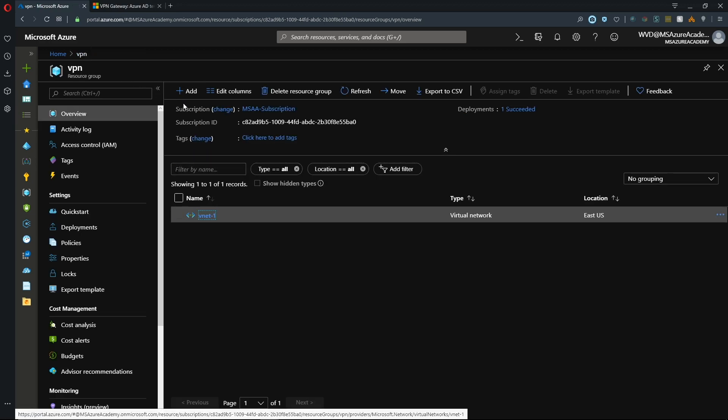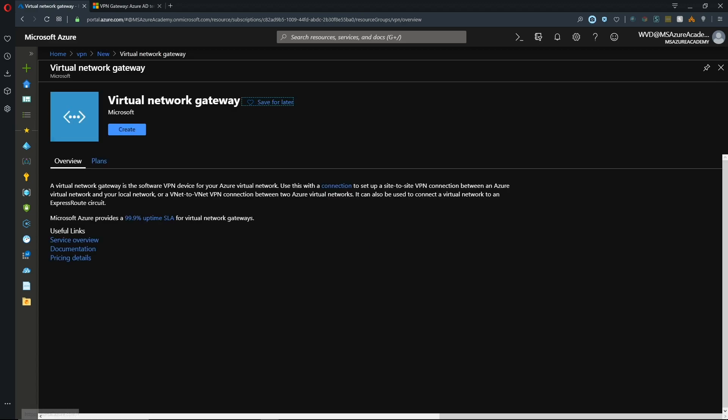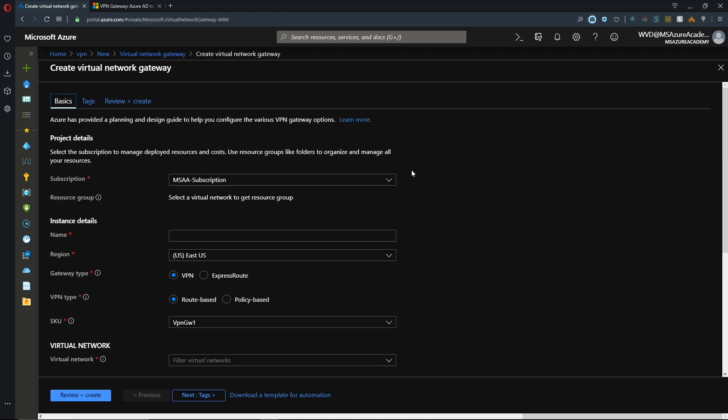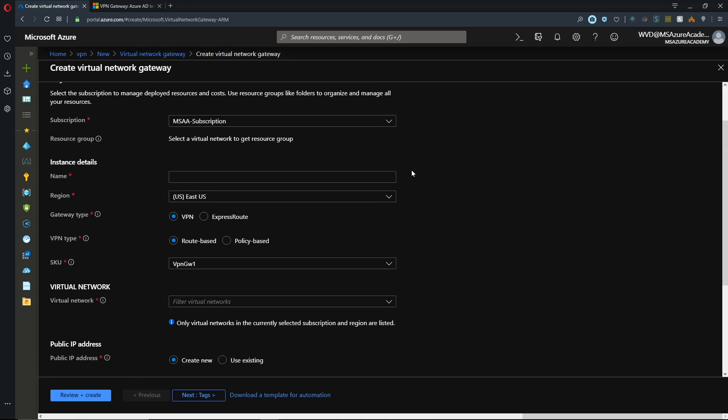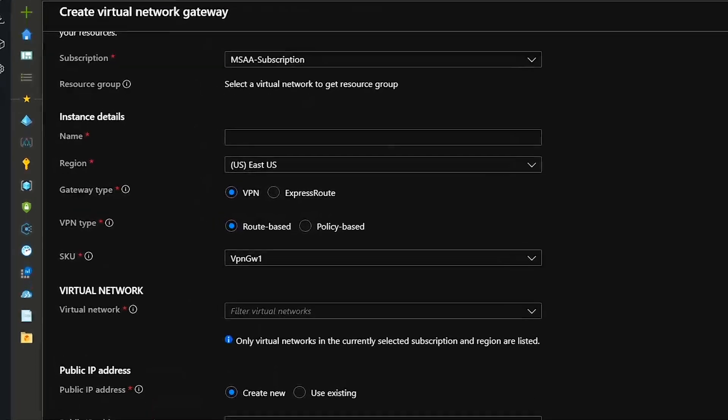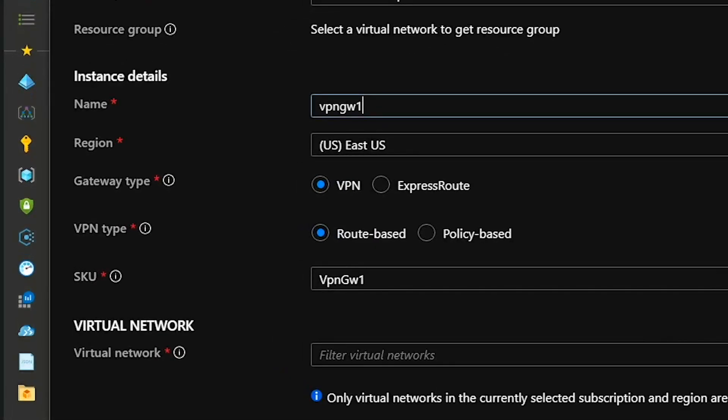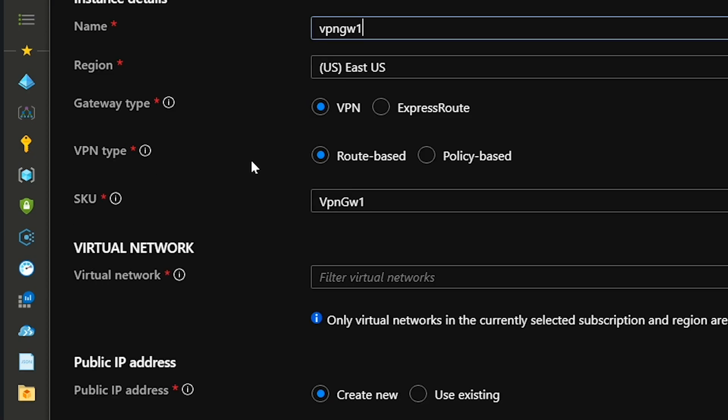Now we'll click add and search for virtual network gateway, click on the search results and the create button. Walking through the build experience, we select our subscription, give our gateway a name - I'll call mine VPN gateway one - and select a region, I'll be in East US.